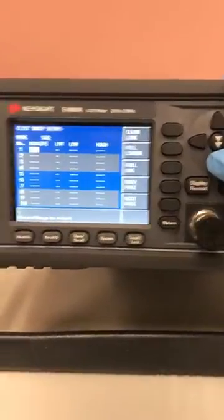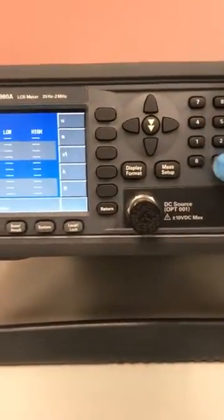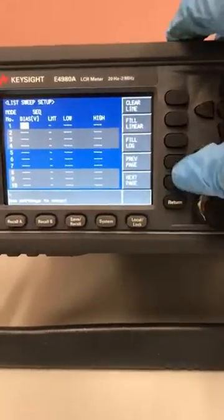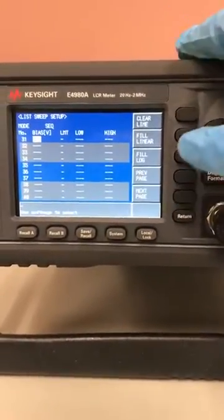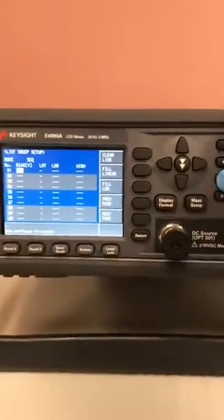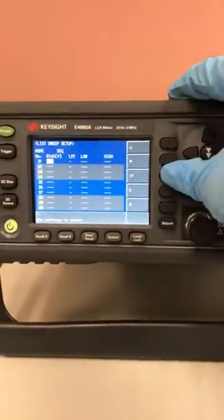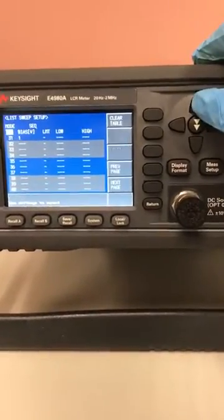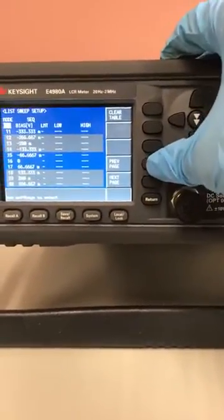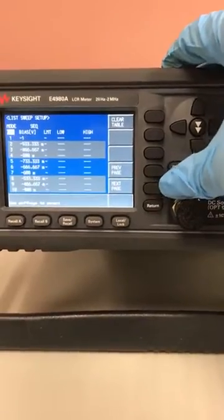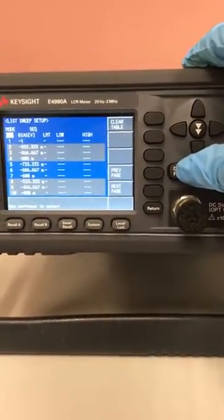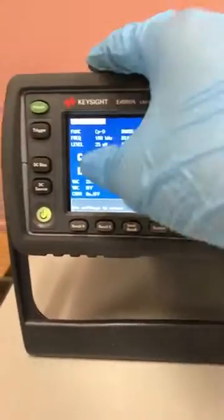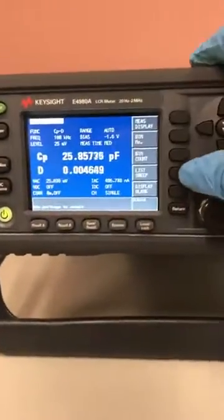I start with negative one volt, times one, then page down. I set the end to one volt, times one, and select linear. So this will sweep from negative one to one volt. Then go to display format, turn on DC bias, and run it.